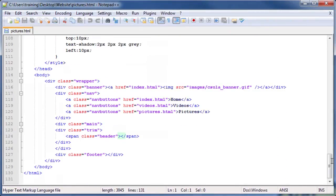Locate the span tag with the class header applied to it and type the word Pictures in between the opening and closing tags.